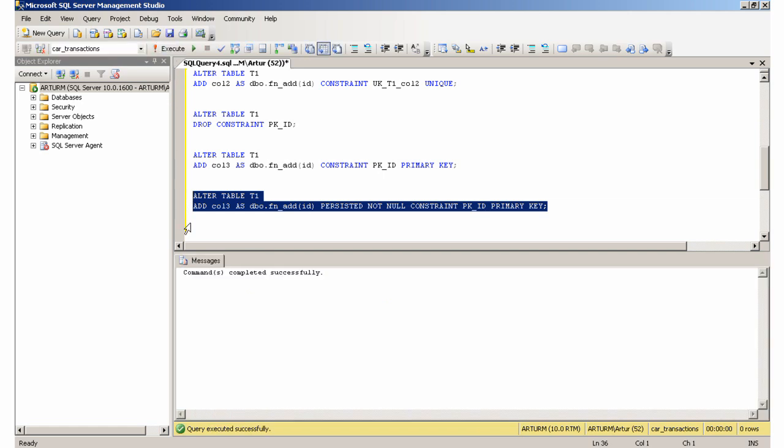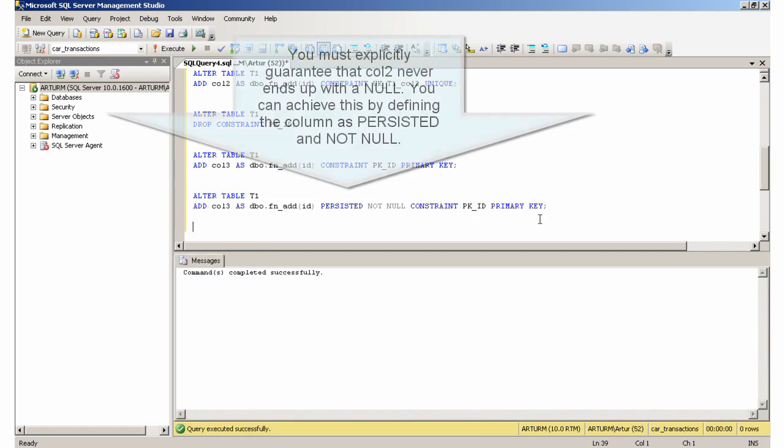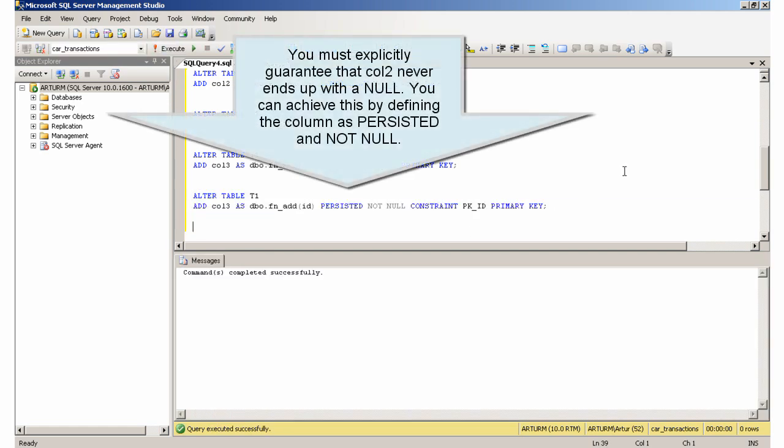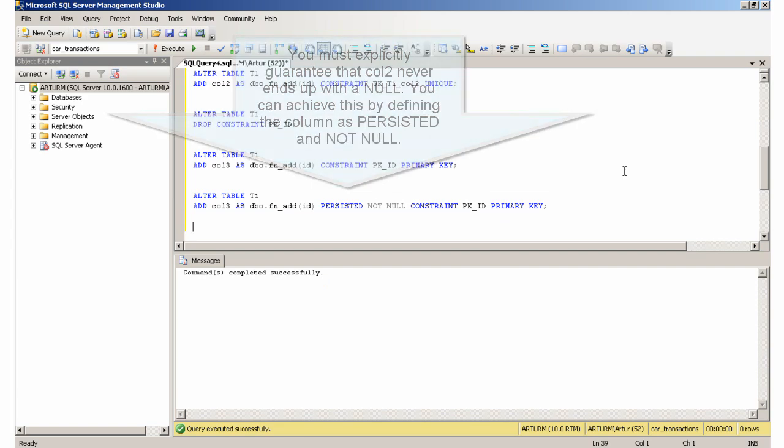You must explicitly guarantee that col2 never ends up with a null. You can achieve this by defining the column as persisted and not null.